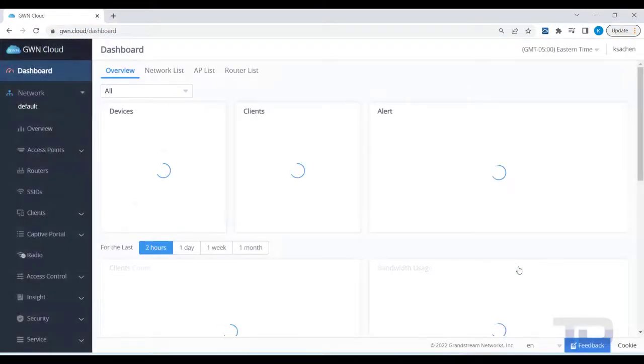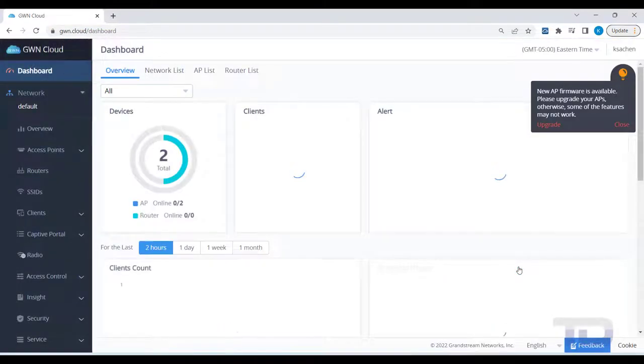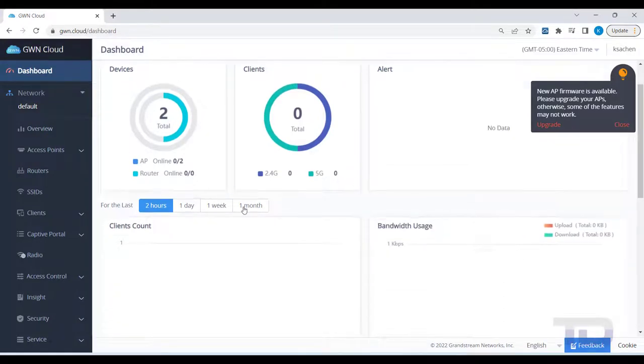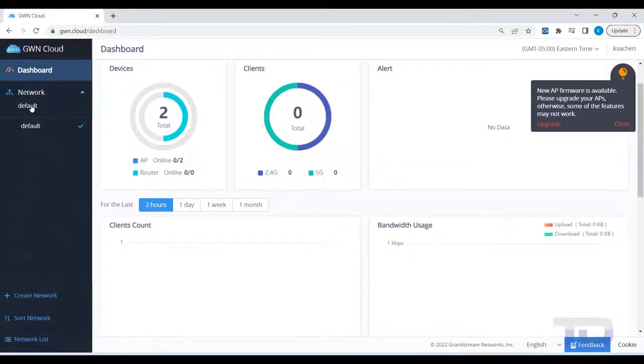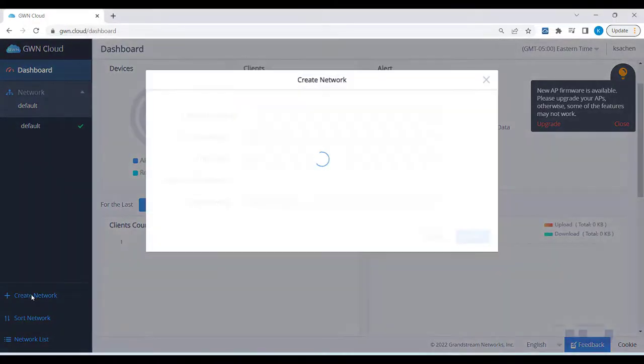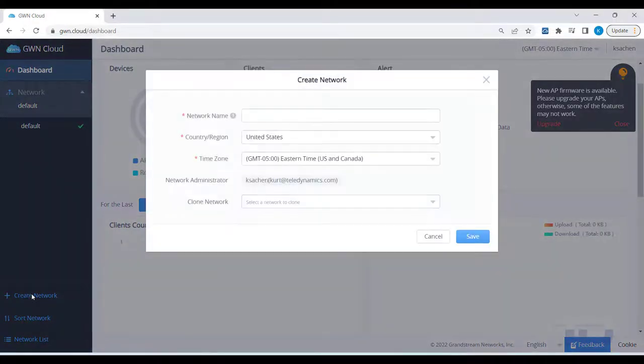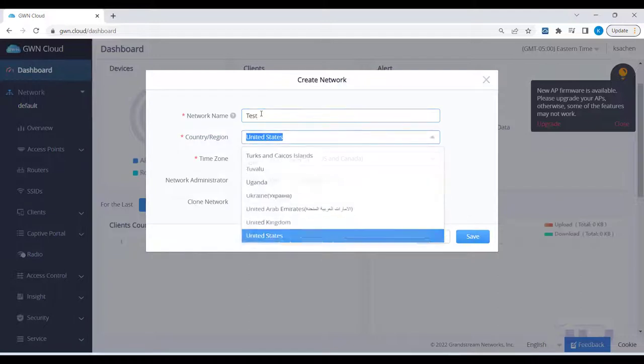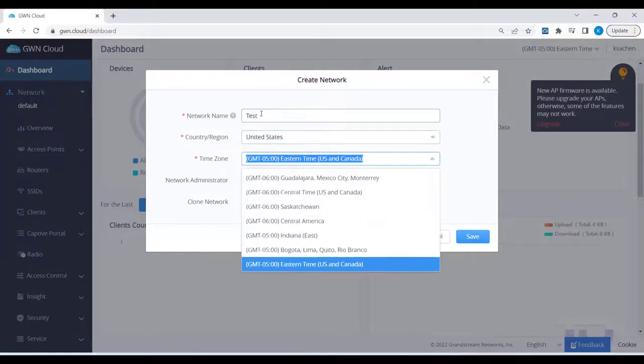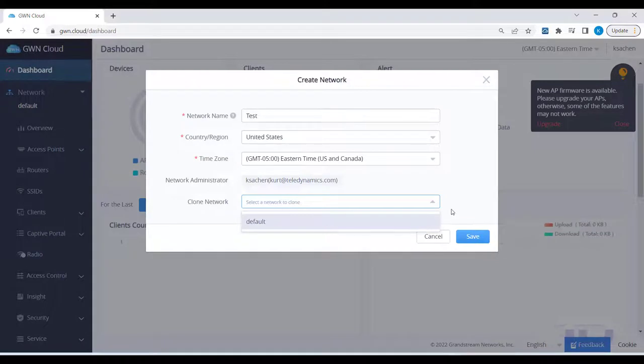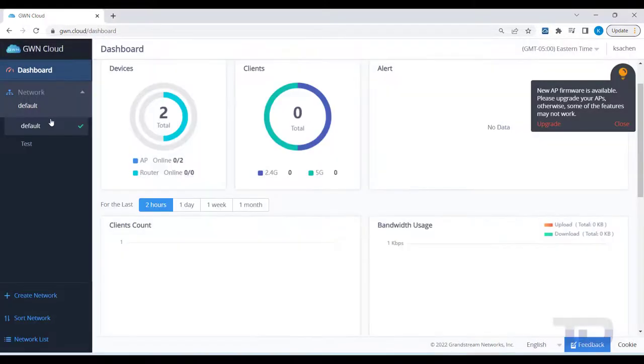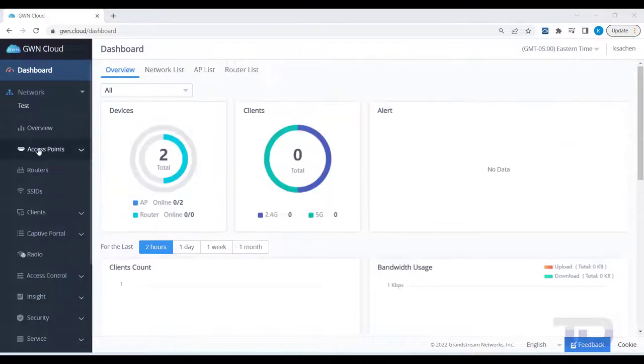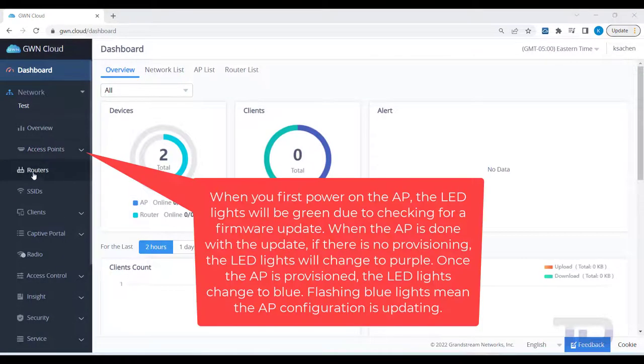Networks are used to group your devices together. Click on Network and then Create Network to add a new network group. Give your new network a name and then check that all the required settings are correct. It is not advised to clone another network unless you know that it has the same settings you want to use on the new network. Then click Save. In the left column, select your new network.